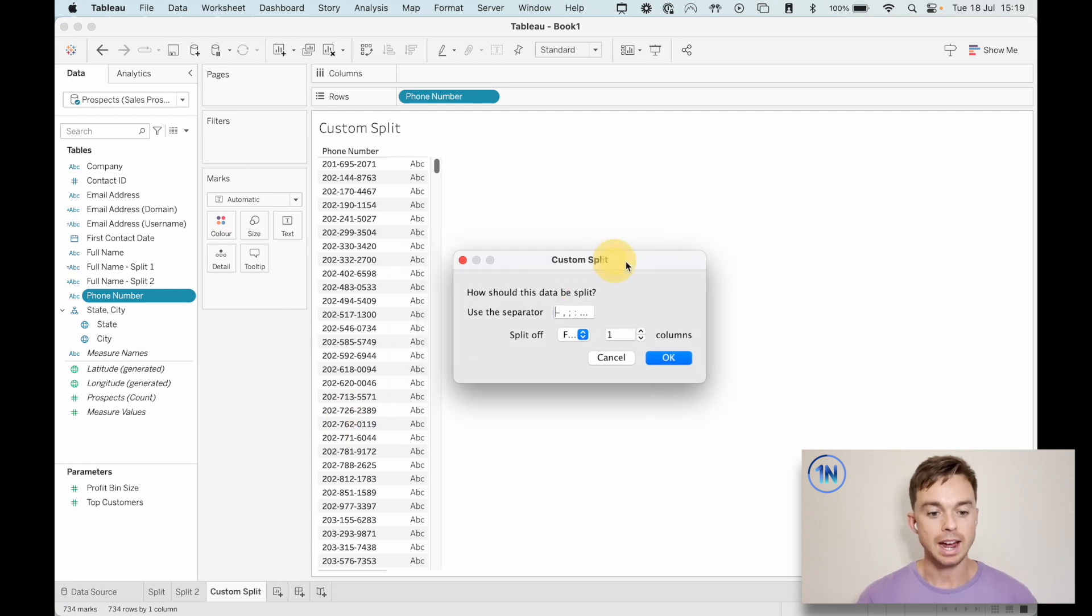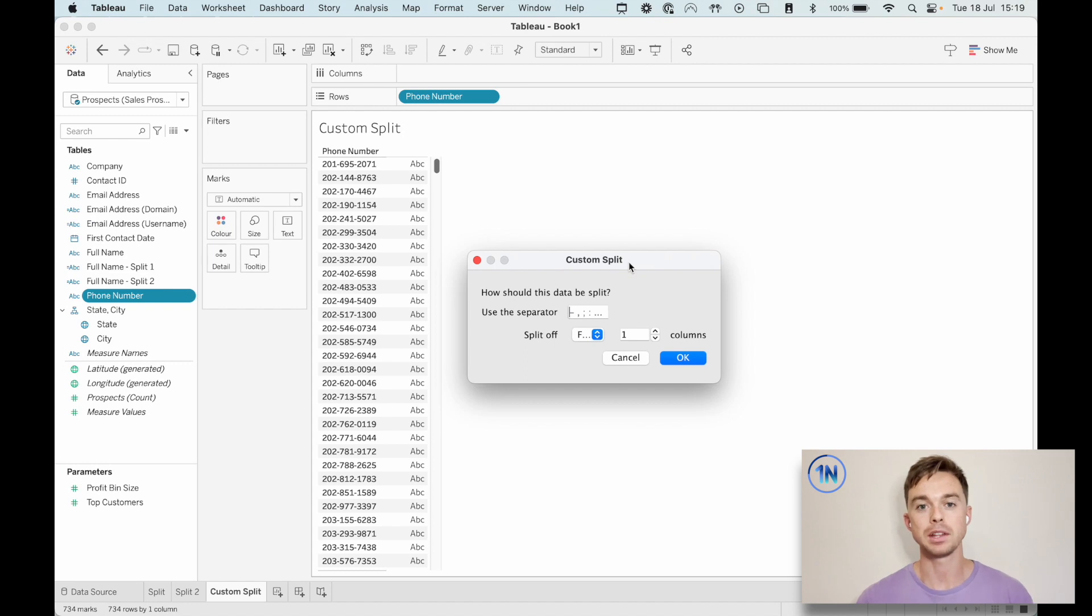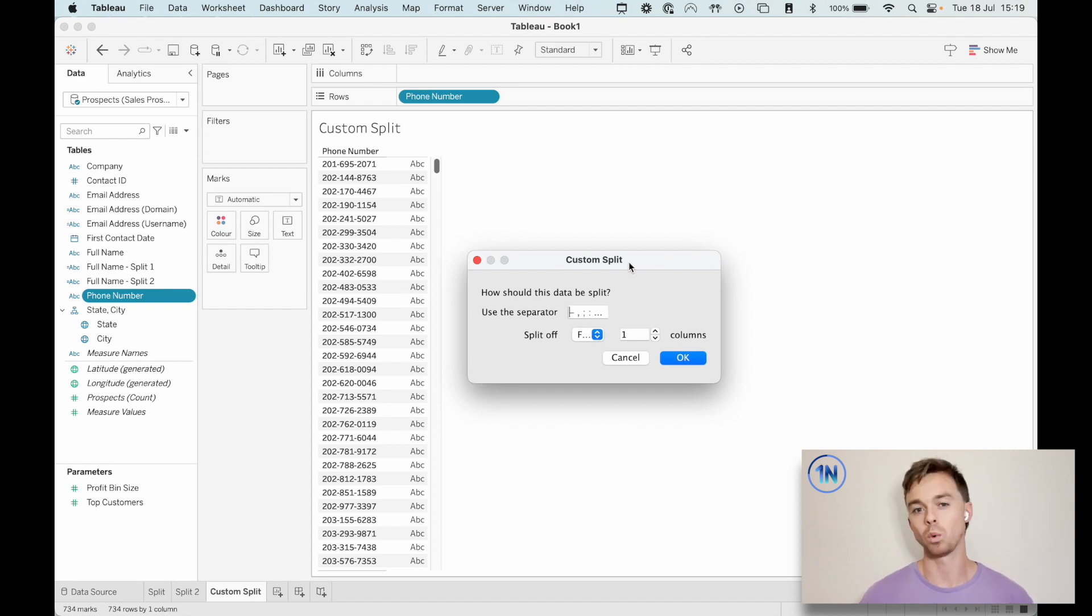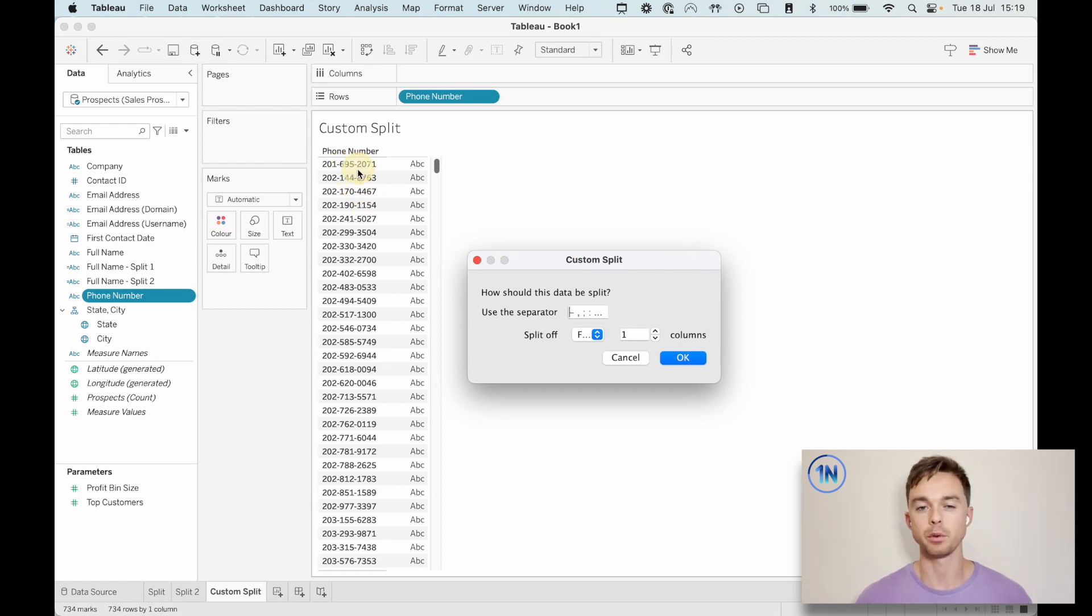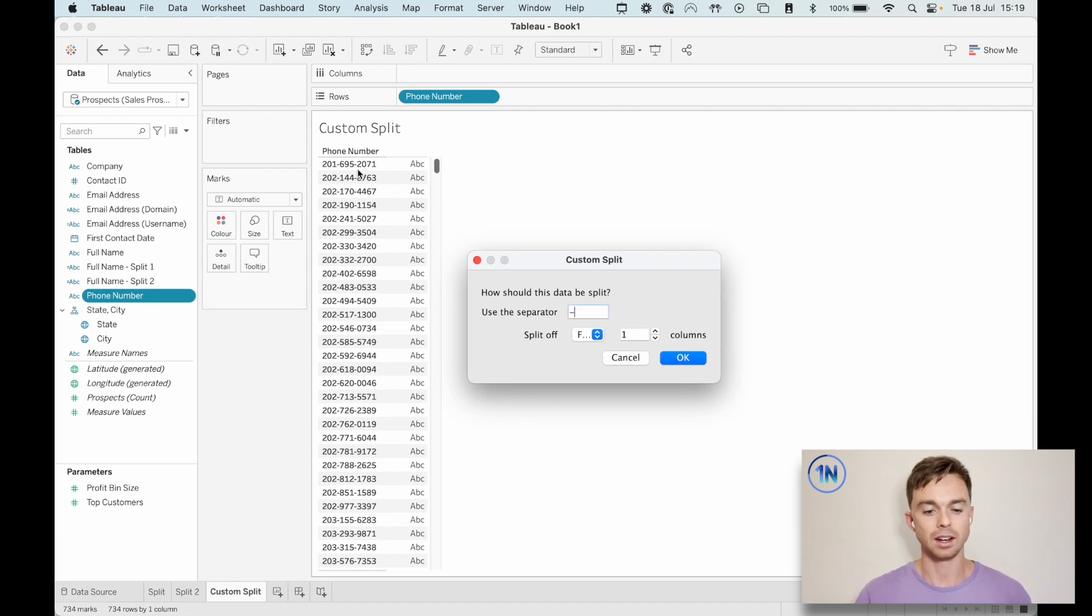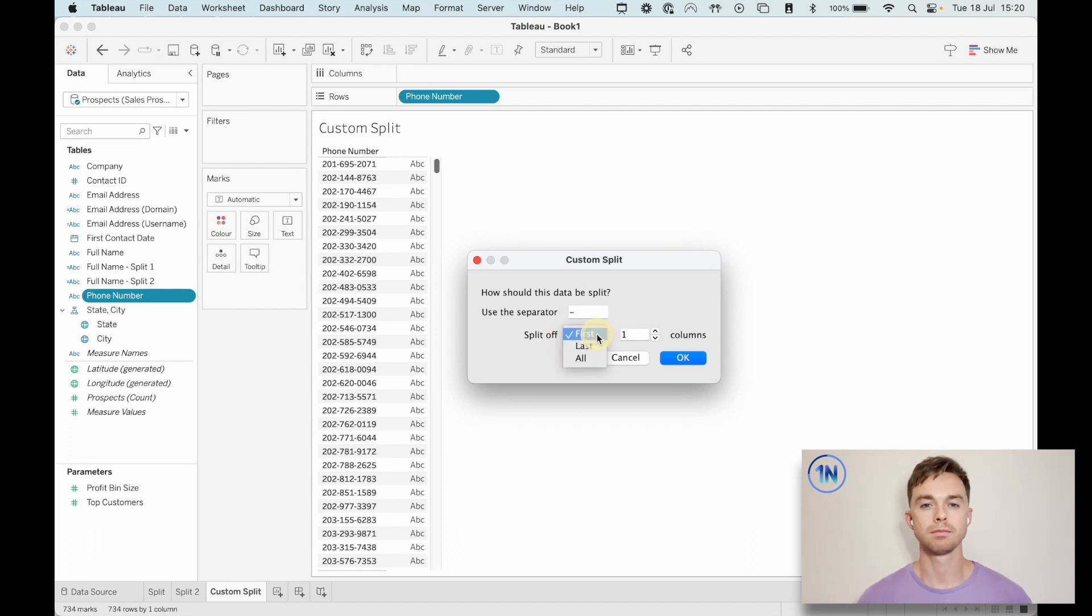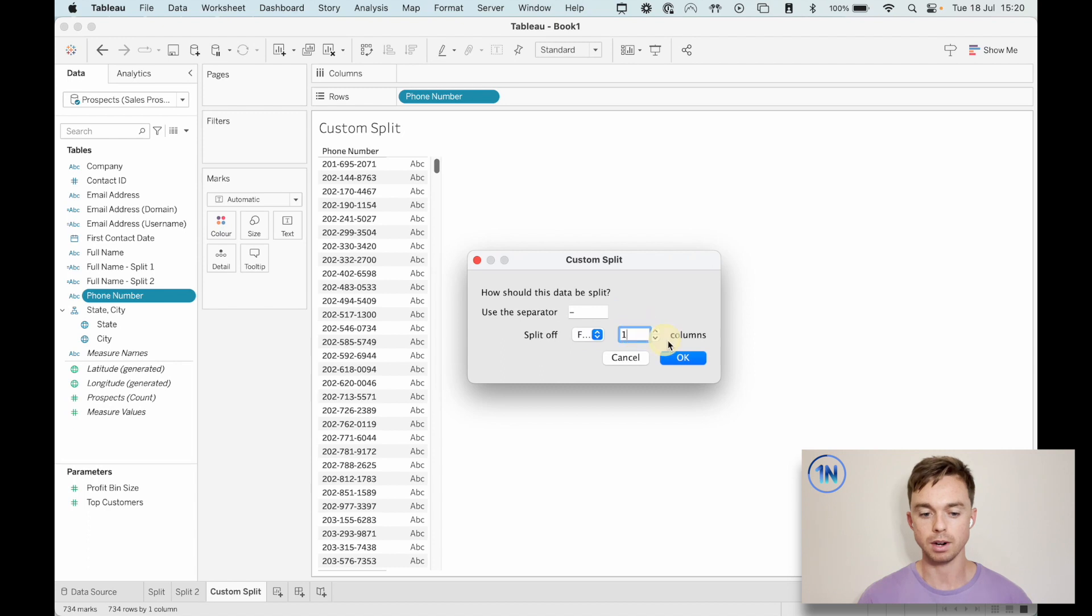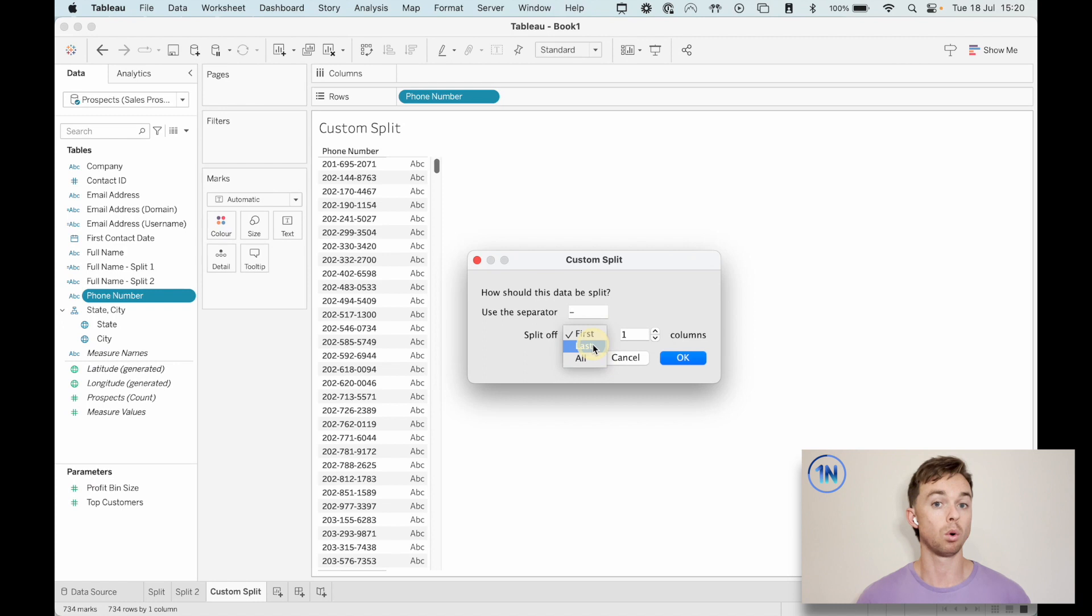Okay. Now, do you remember how I was explaining in the full name field that the separator or the delimiter was the space? Well, here, the thing that we're going to use to differentiate our three columns, one from the next, is actually going to be this dash. So we're just going to say, use the separator dash, and now I've got the option to split off a certain number of columns. So at the moment, it's just one, a certain number of columns from the first or the last or all.